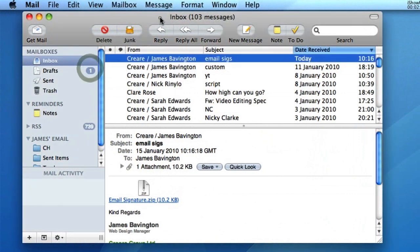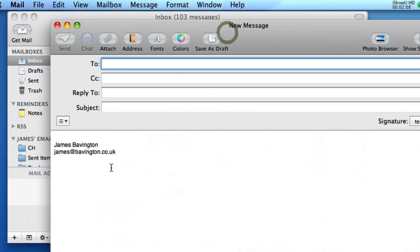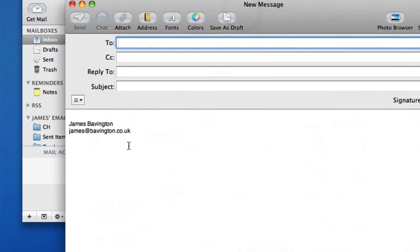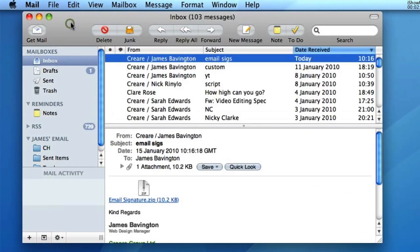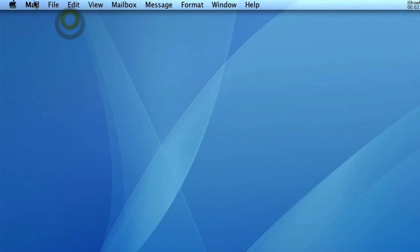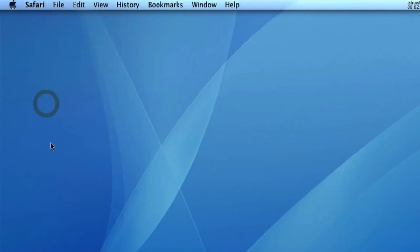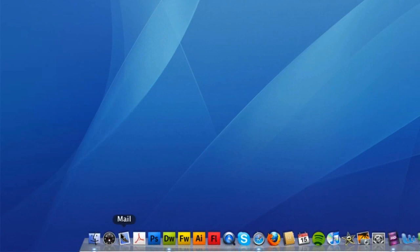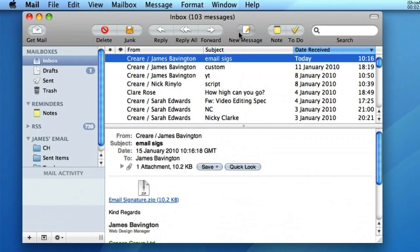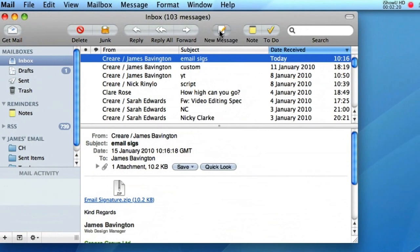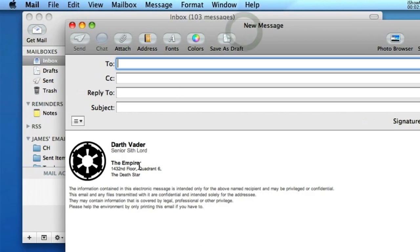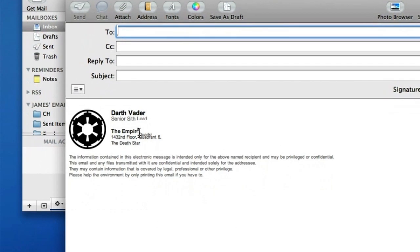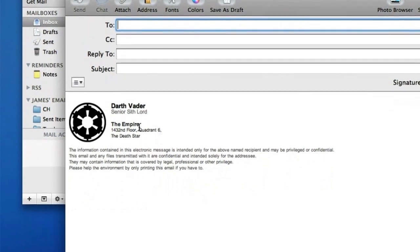So I'll get rid of that for the moment. If I still go to New Message, you'll notice that the HTML signature hasn't yet loaded. All you've got to do is just relaunch mail. So if I quit mail, relaunch it. And now if I go to New Message, you'll see that my HTML signature has loaded and it's all ready to use.